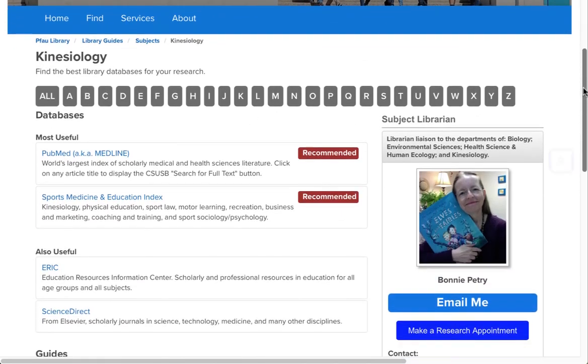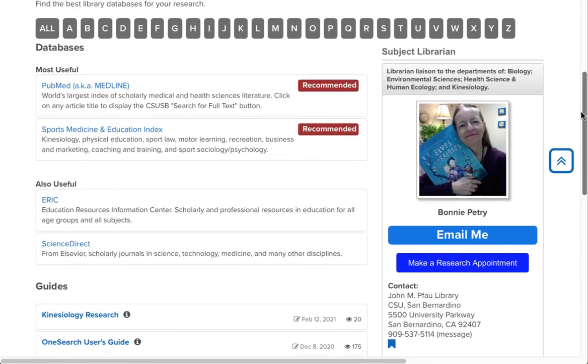On the list of databases recommended for Kinesiology, we see that ERIC is the third one down. Just click on the title and use your MyCoyote login to get access.